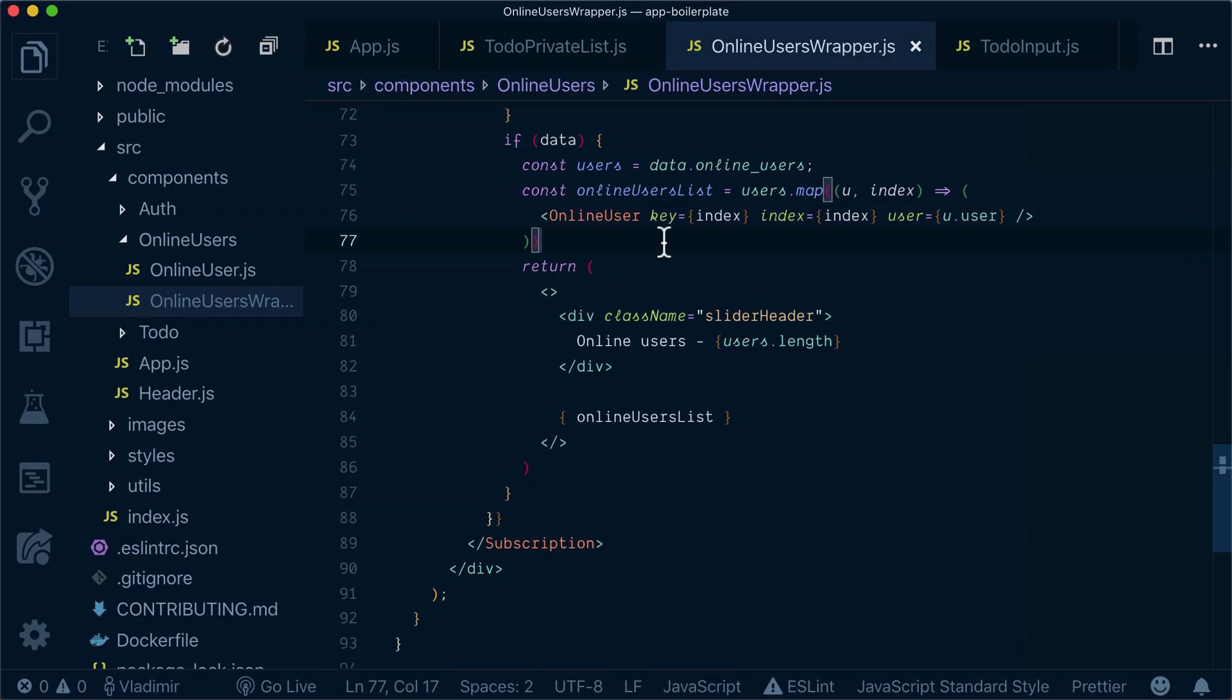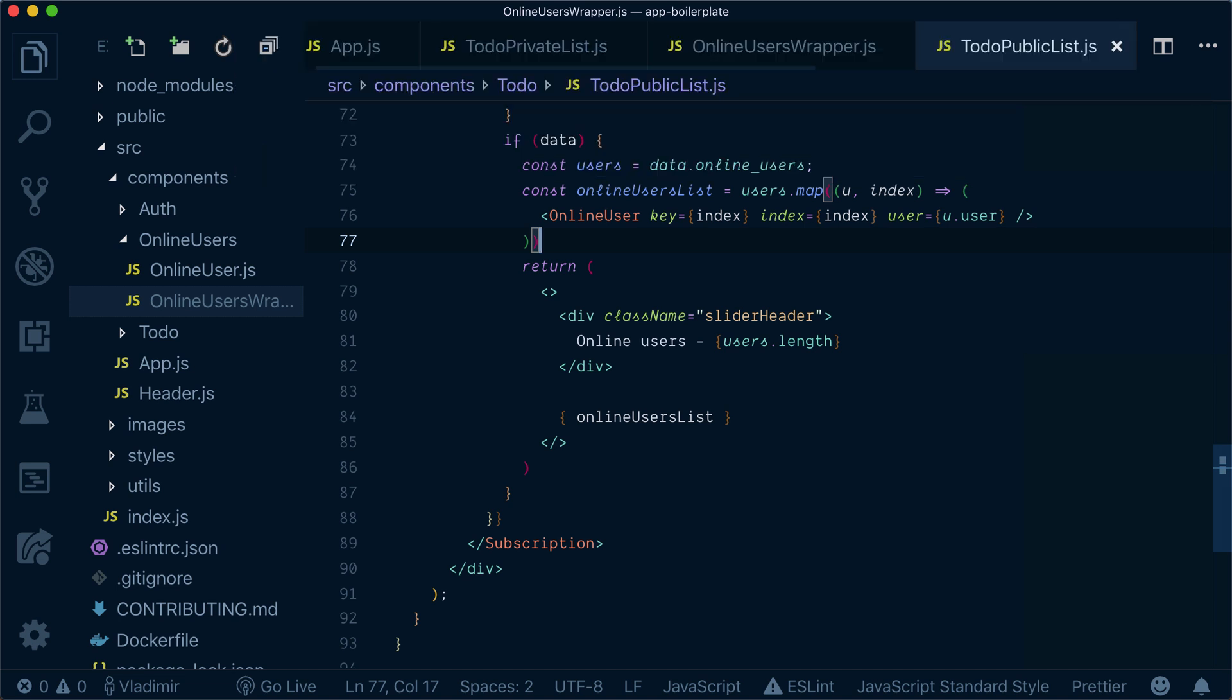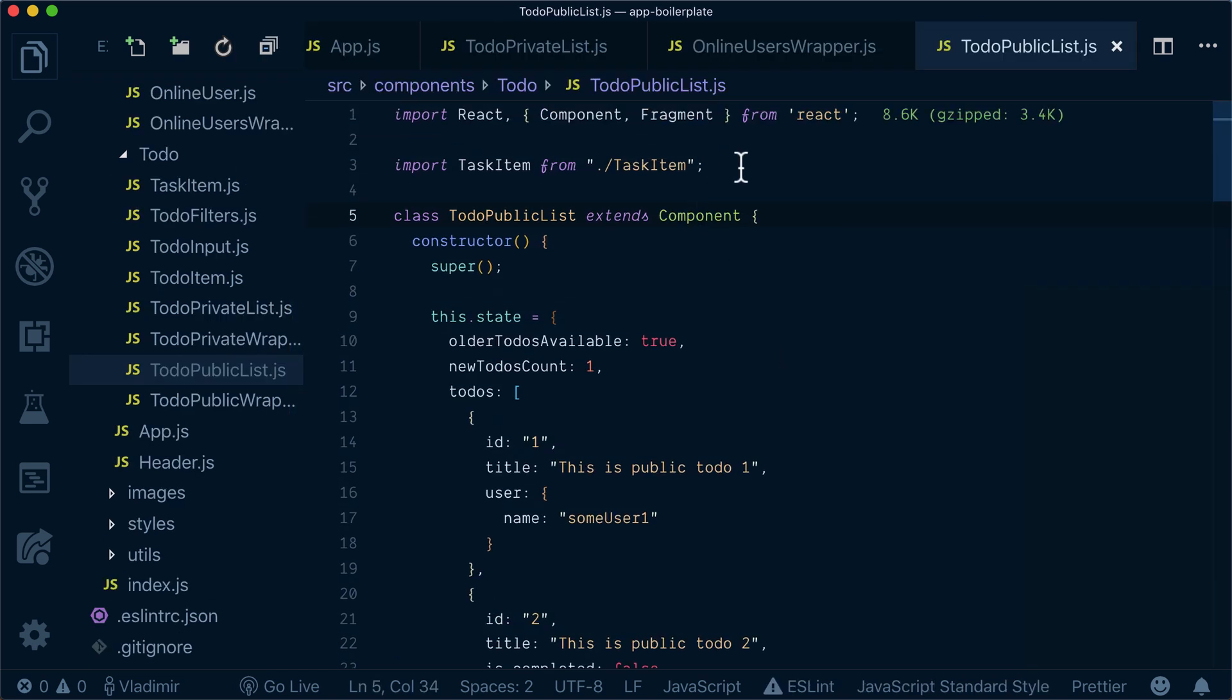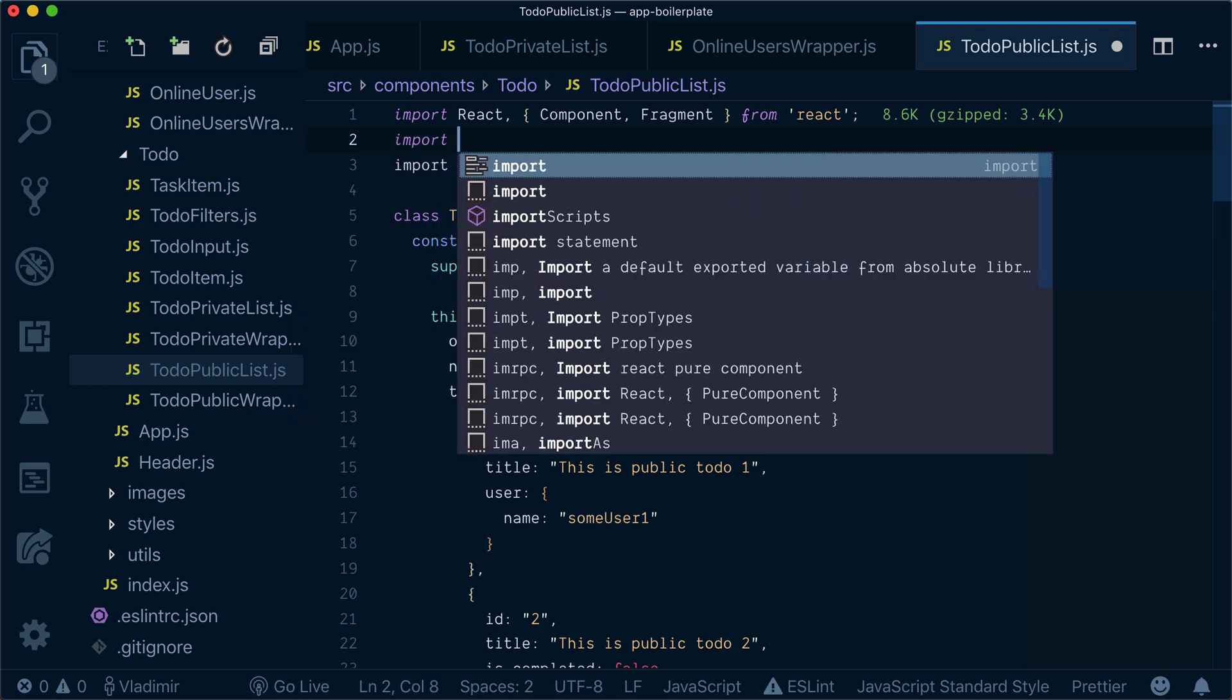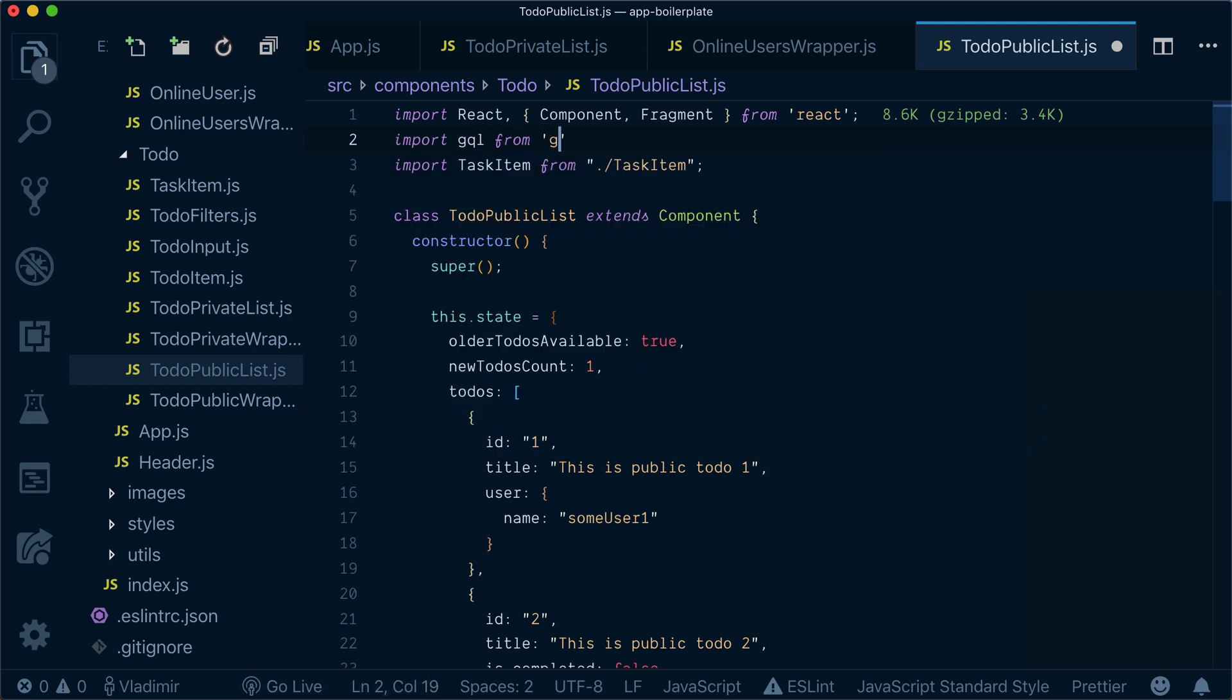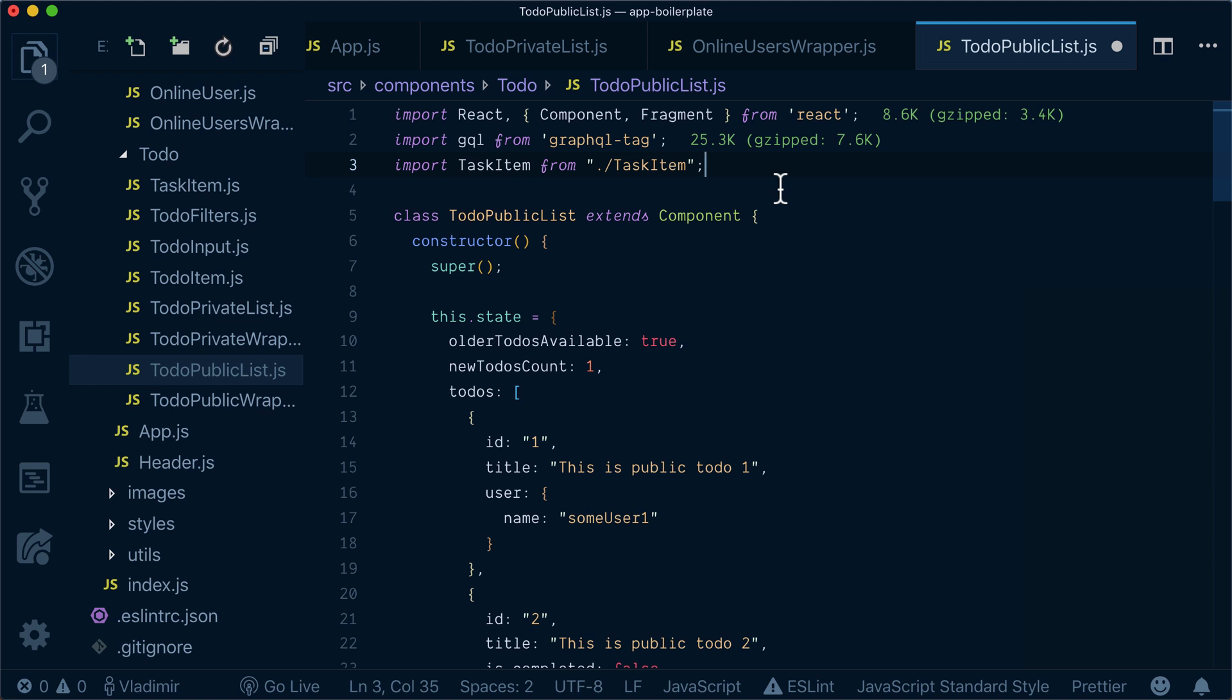Let's go to TodoPublicList and import gql from graphql-tag. Now here, instead of using the subscription component and rendering all to-dos inside, we'll use subscriptions as a notifier to notify that something has changed and we need to reload our queries.